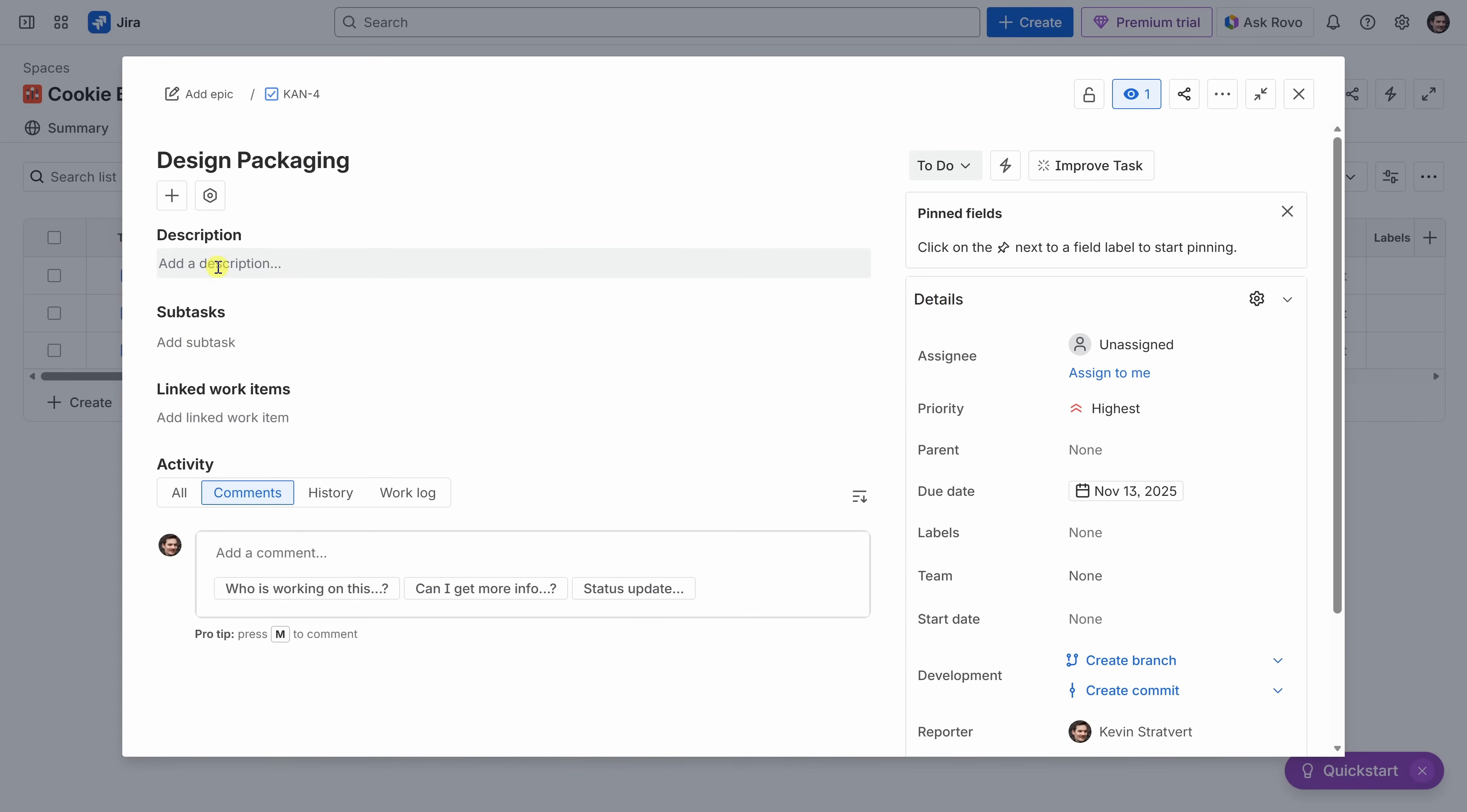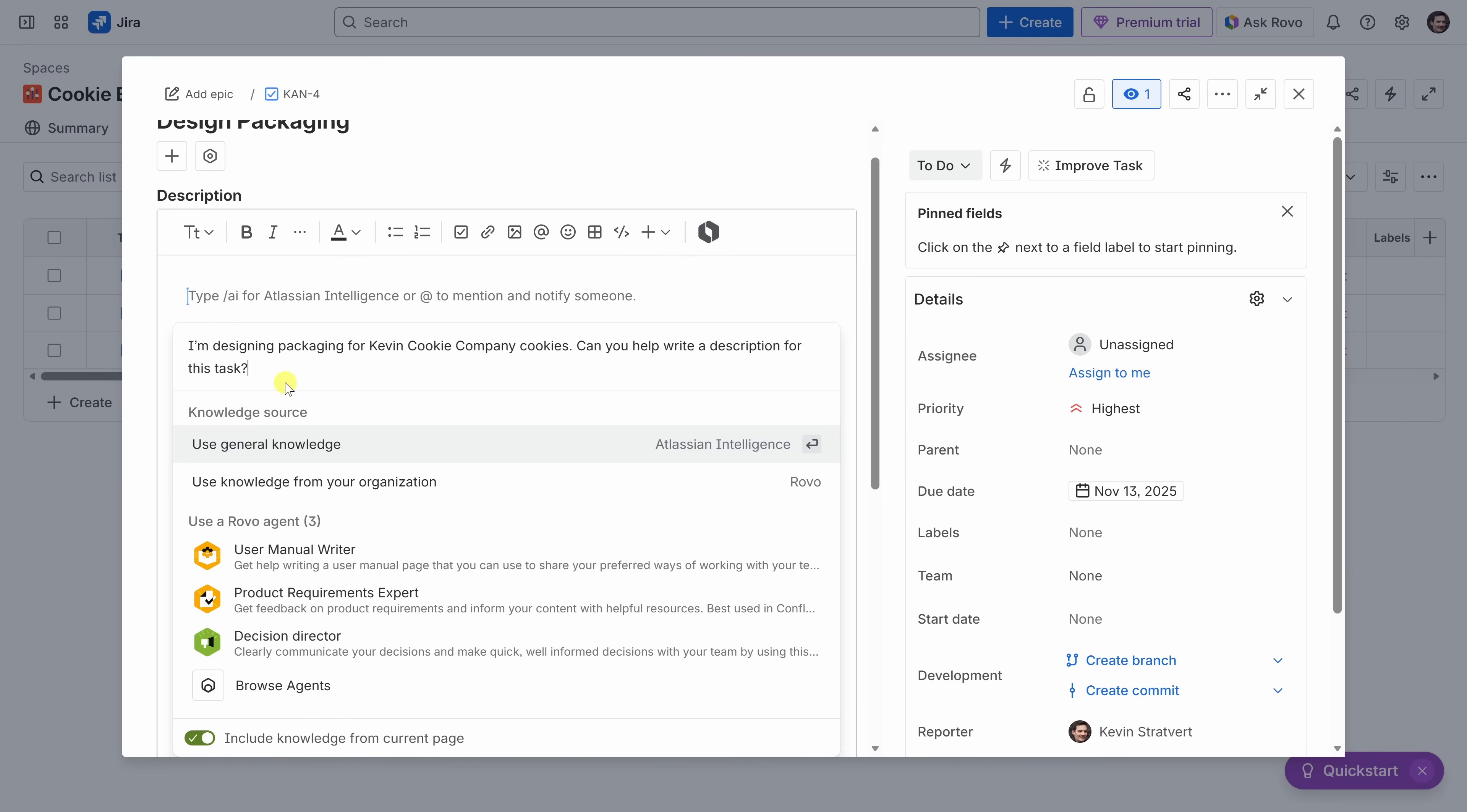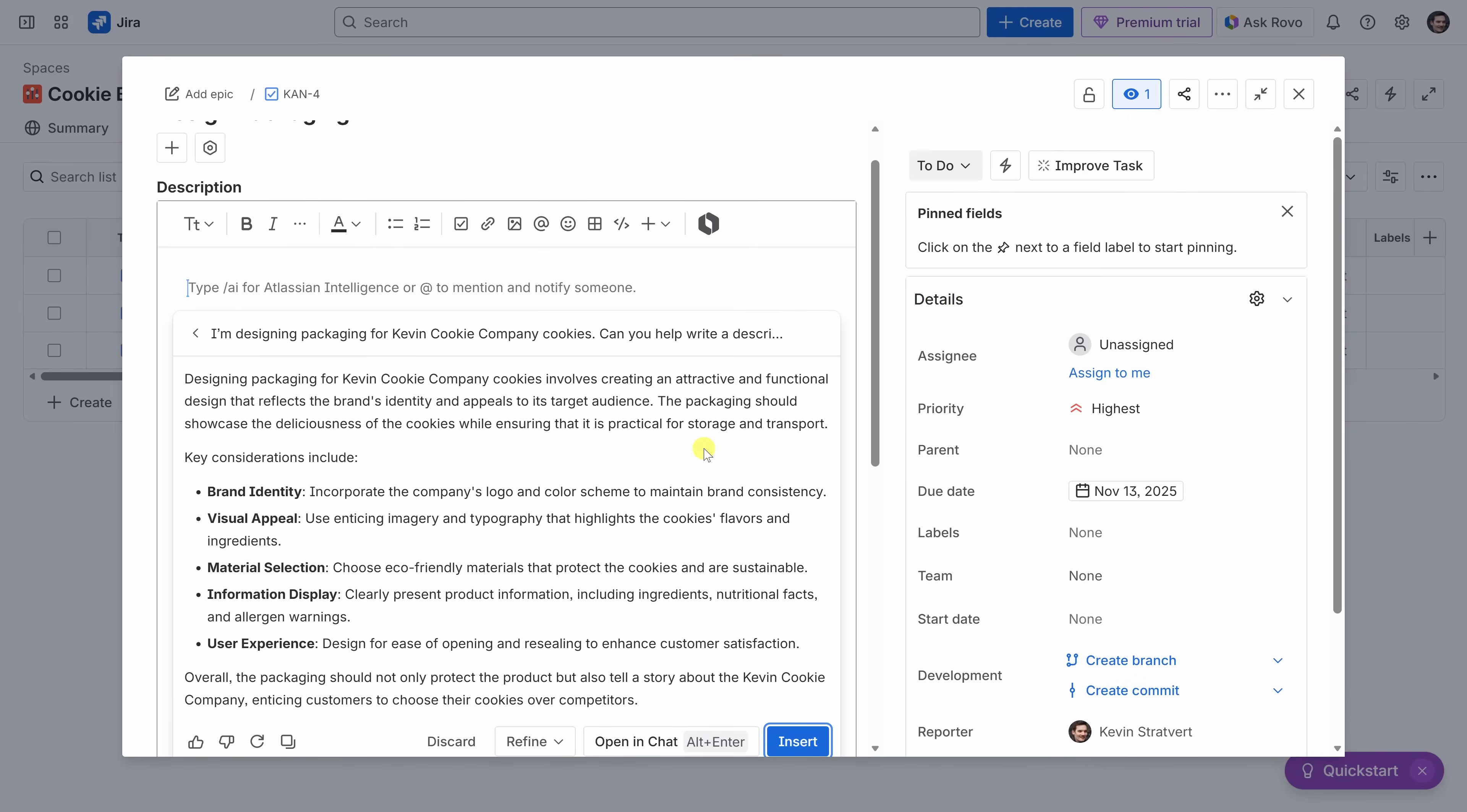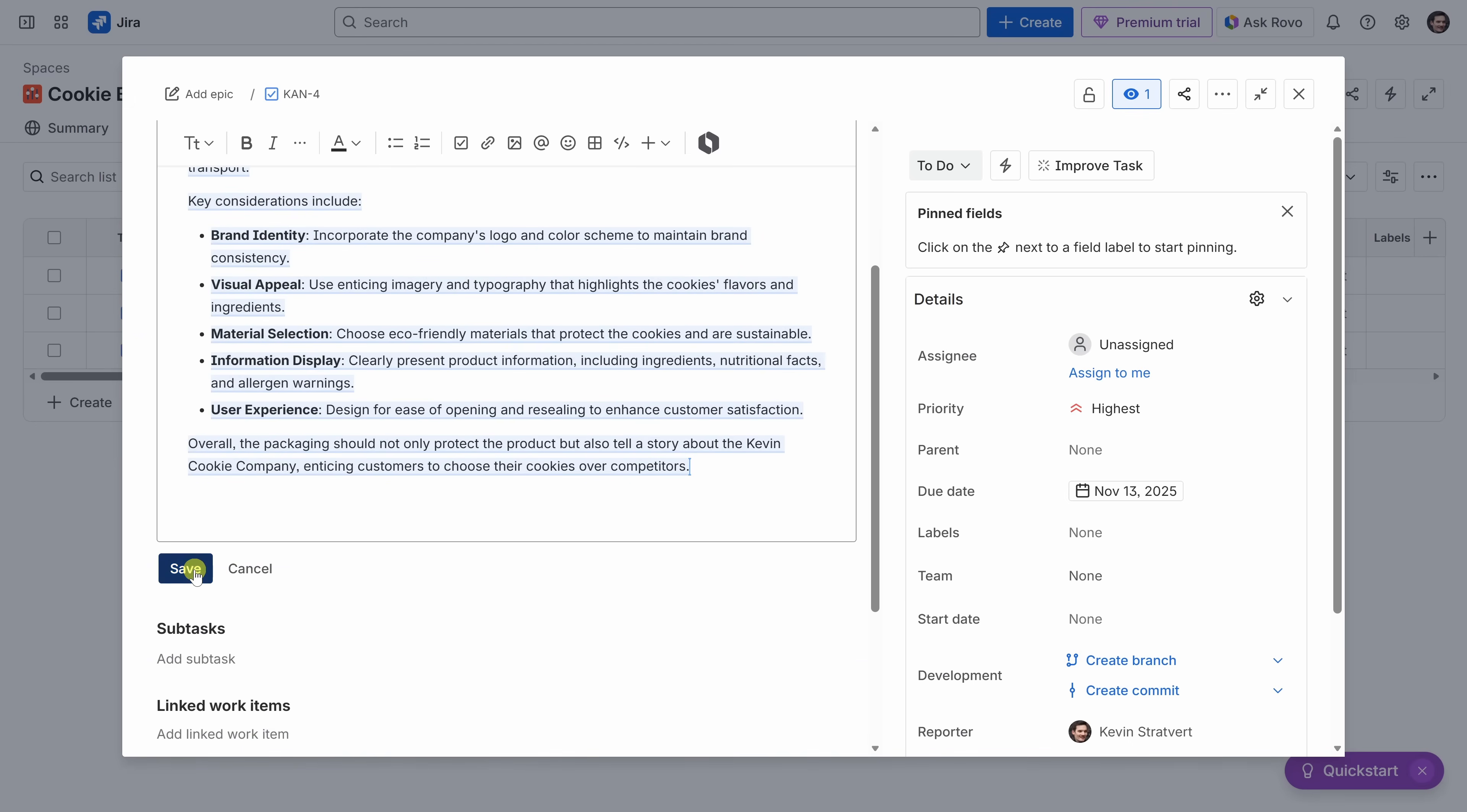Let's start by adding a quick description. I could type things in. But, to be honest, I've never been that good at writing descriptions. So, instead, let's use something called Rovo. This is Jira's built-in AI. Right over here, I'll click on this icon, and this opens up a writing assistant. Down below, I can now type in my prompt. I'm designing packaging for the Kevin Cookie Company Cookies. Can you help write a description for this task? Then, let's press enter. Right down below, Rovo generates a nice, polished description that I could tweak, or we could just use it as is. Down below, I'll click on insert. And here, we have a very nicely written description. Let's click on save.